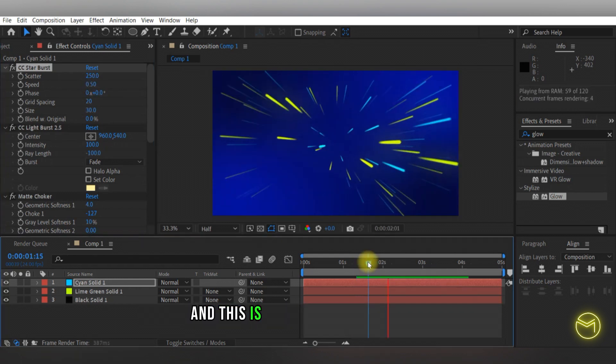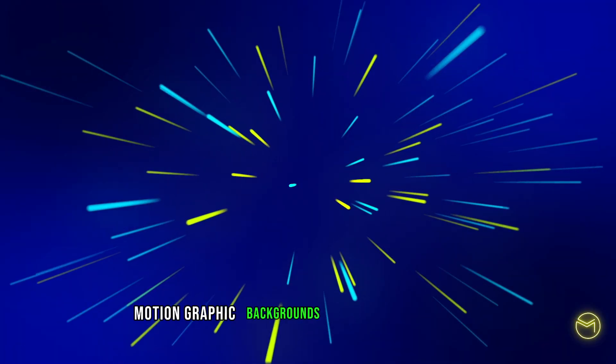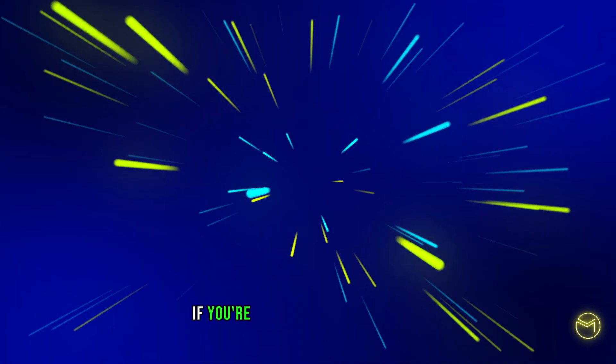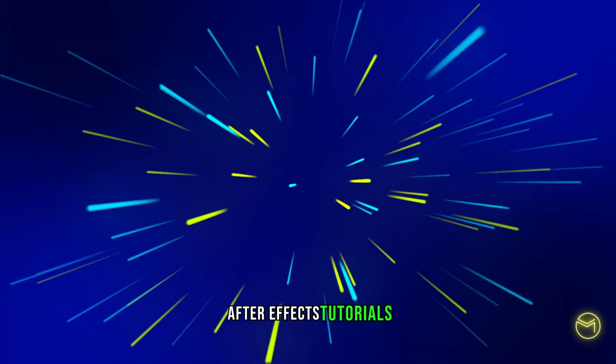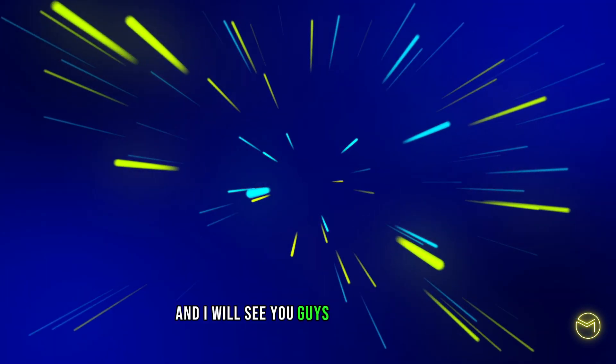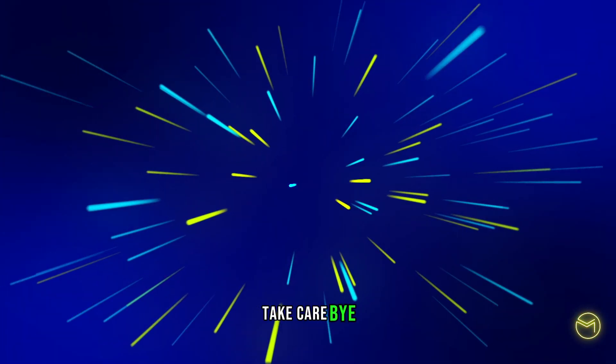And this is how easy it is to create motion graphic backgrounds in Adobe After Effects. If you're interested in more Adobe After Effects tutorials, please make sure you subscribe to my YouTube channel and I'll see you guys in my next video. Take care. Bye!